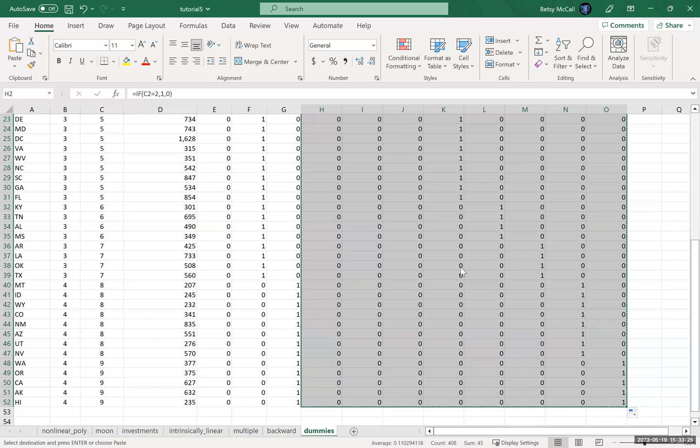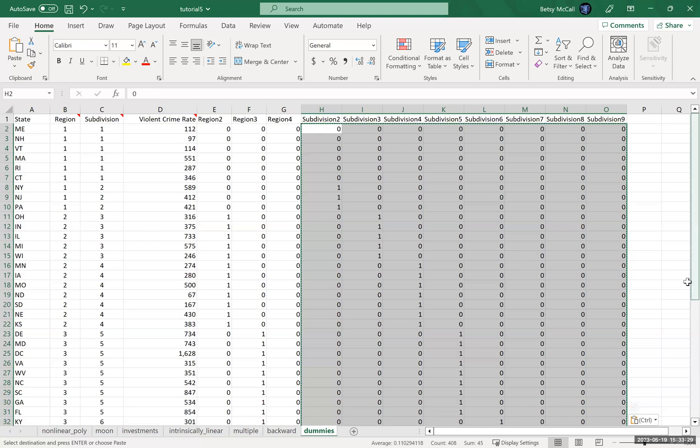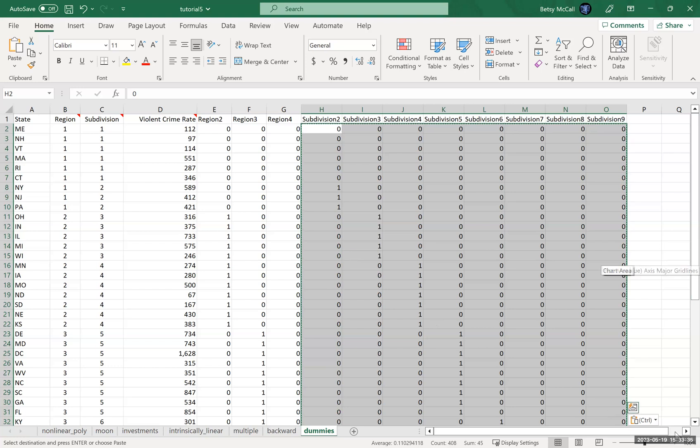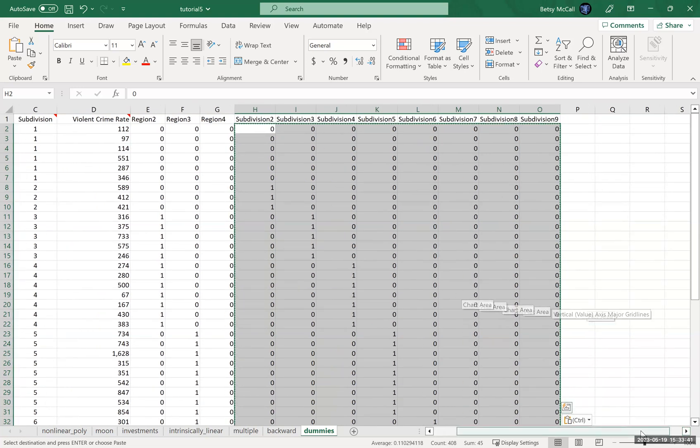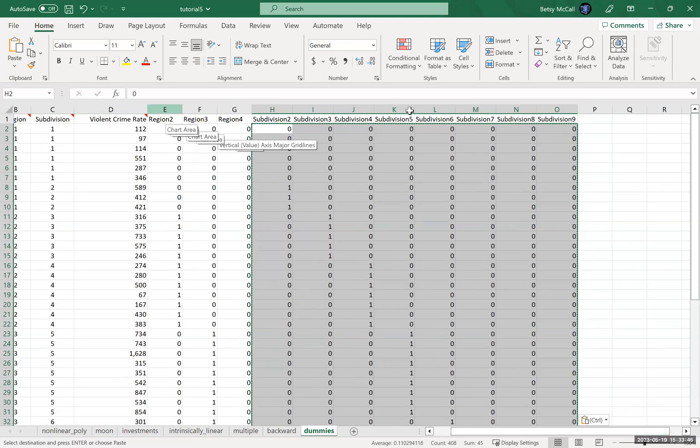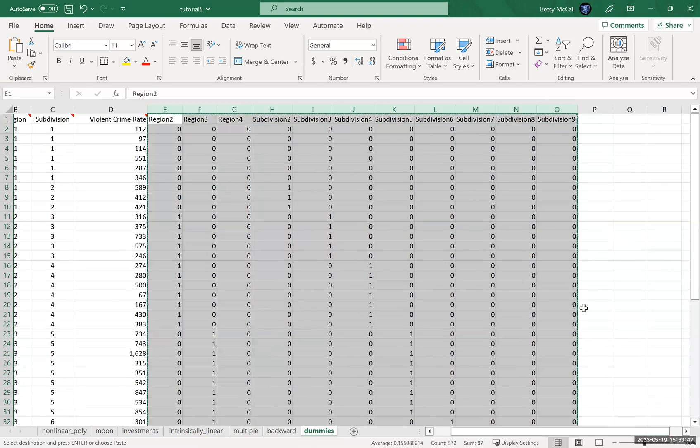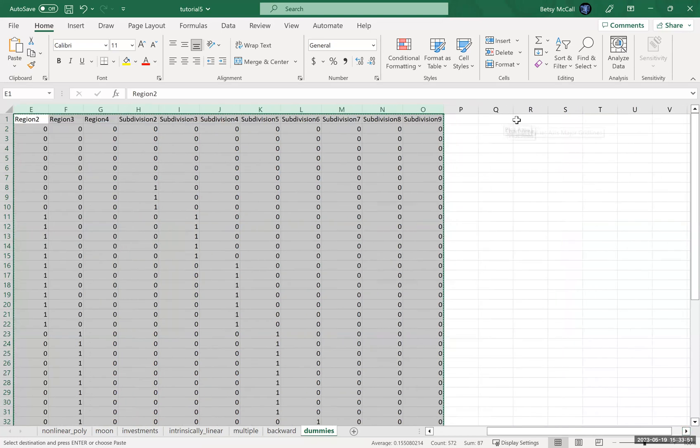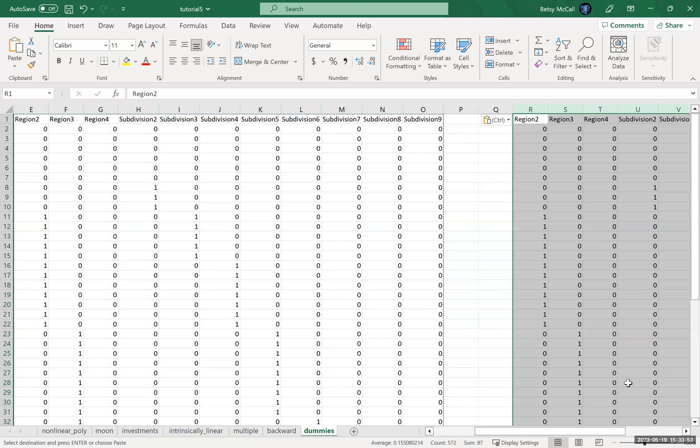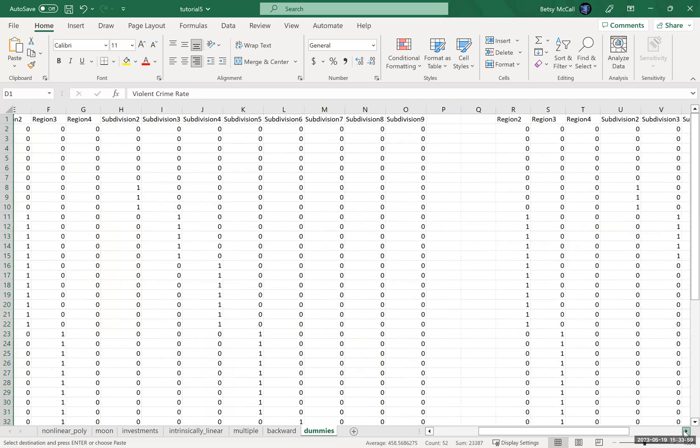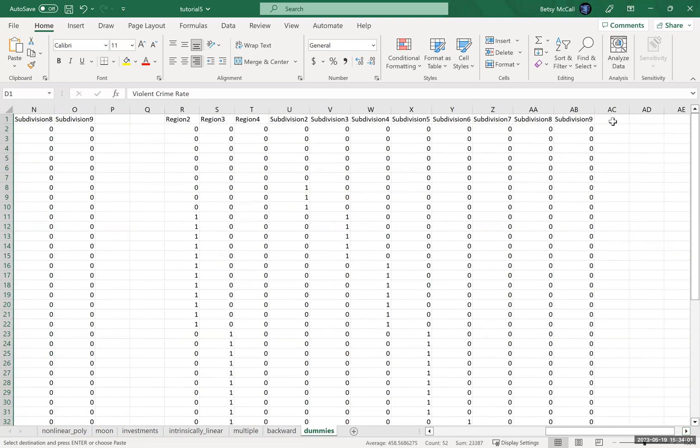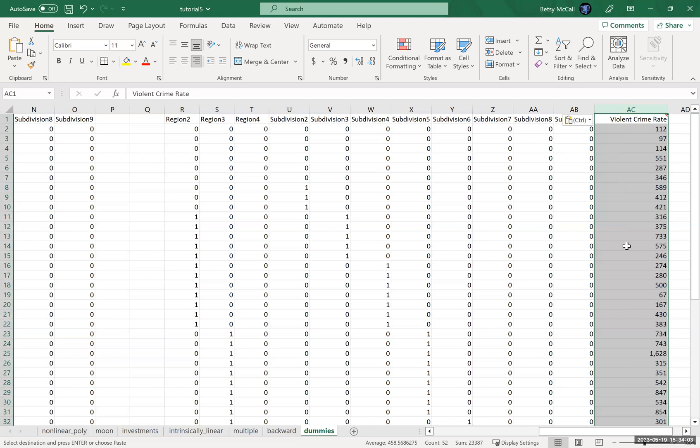And then again, copy and paste paste as values. So they don't depend on the formulas anymore, because what I want to do, in fact, is I don't need the state because those are just labels. When I do my analysis, they're not going to contribute to the analysis at all. Instead, these are all going to be my new X variables. Instead of region and subdivision, these are going to be my potential inputs. And then violent crime statistics are going to be my Y that I'm trying to predict.